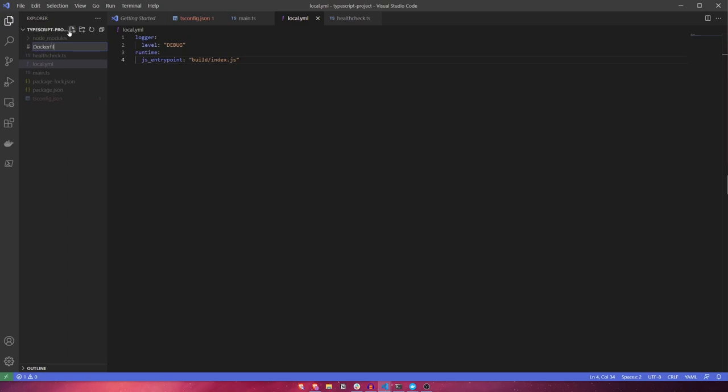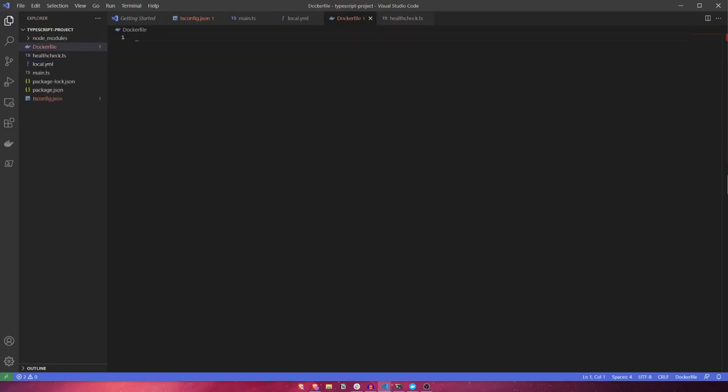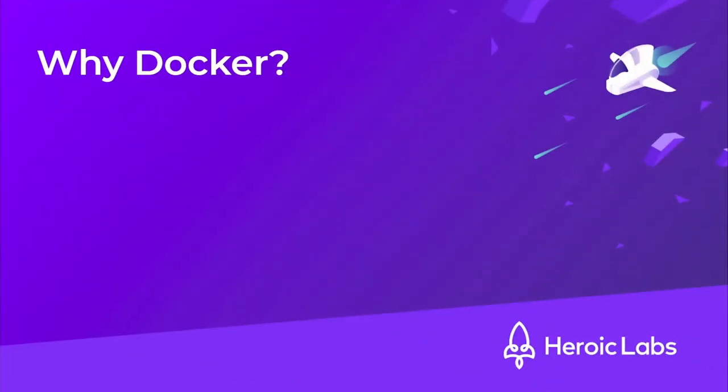Next, let's create our docker file. This is the file that docker will use to build our Nakama image. But before we do that, I wanted to briefly touch upon why we're using docker to spin up our Nakama server instead of downloading the Nakama binaries and running it locally that way, which is also an option.